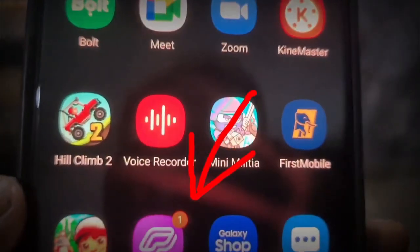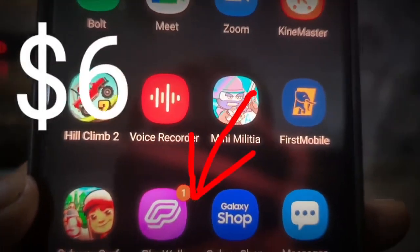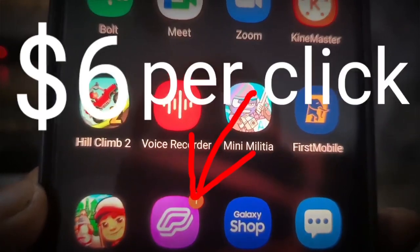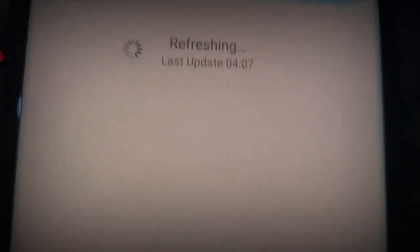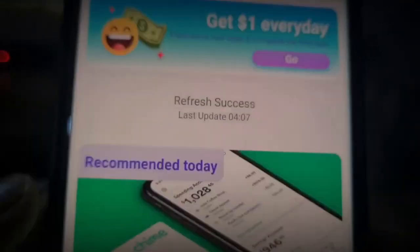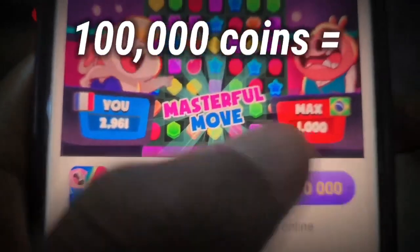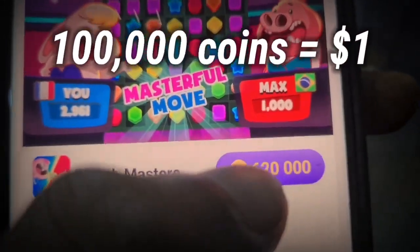This particular app is going to pay us about $6 for every single app that we click and use. I'm going to show you how it works. So this is the app right here. Go ahead and click on the app right now. When we click on the app, it's going to open up, refresh the screen, and if we scroll down here and actually play this game, we're going to be getting paid $6.20.